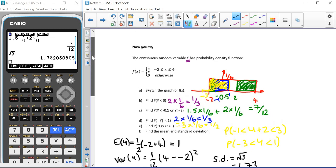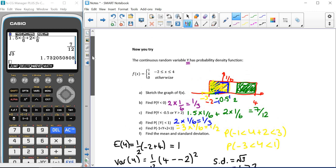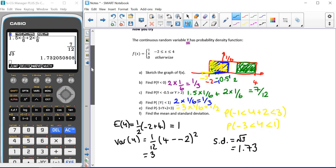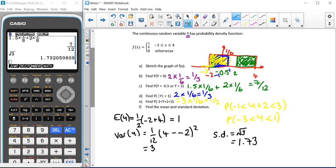That's how we answer rectangular distribution questions where we're given the probability density function first and have to draw the graph. Remember, sometimes you may start off with the graph directly and use it to find certain probabilities or the mean and standard deviation.